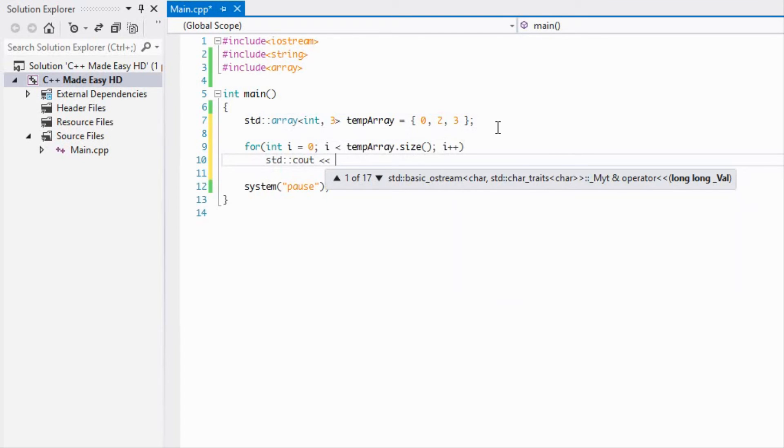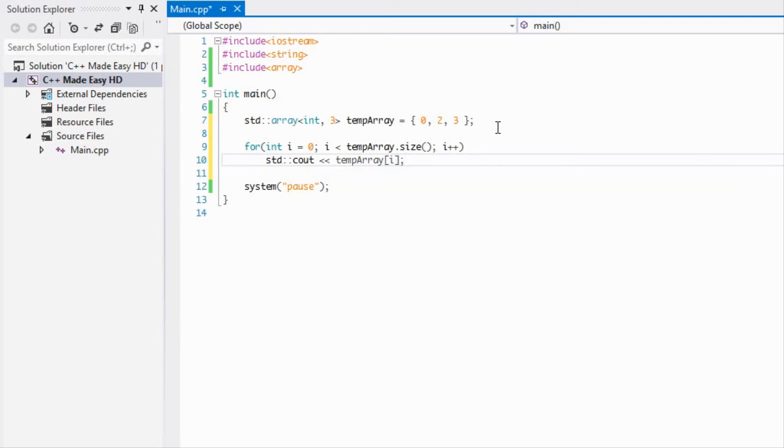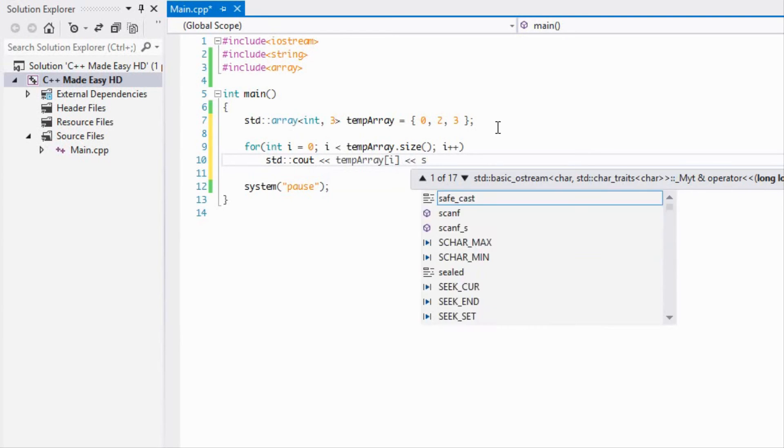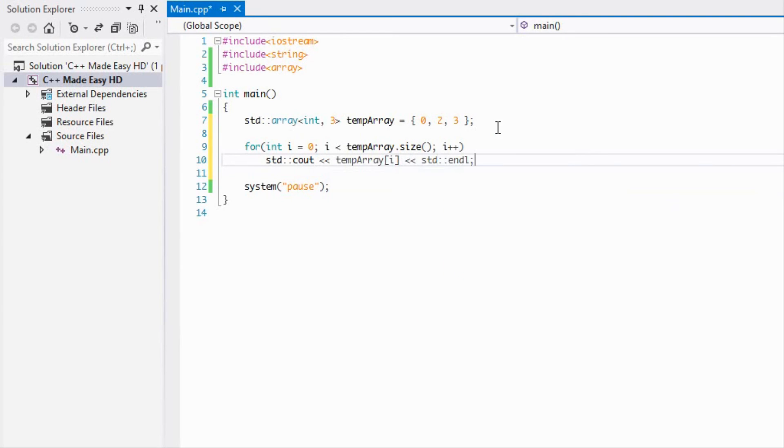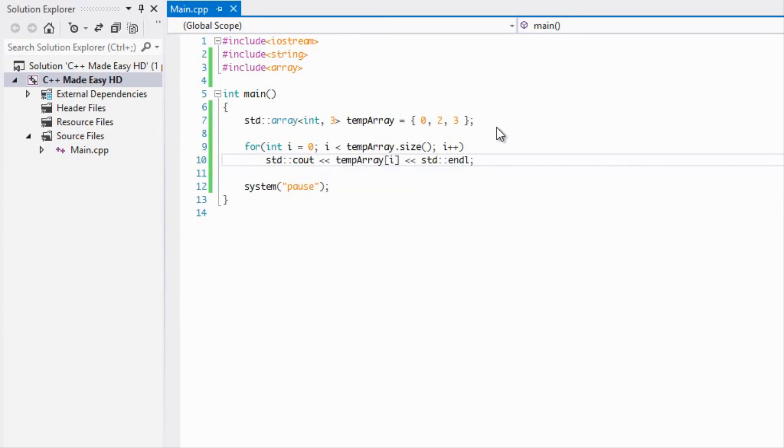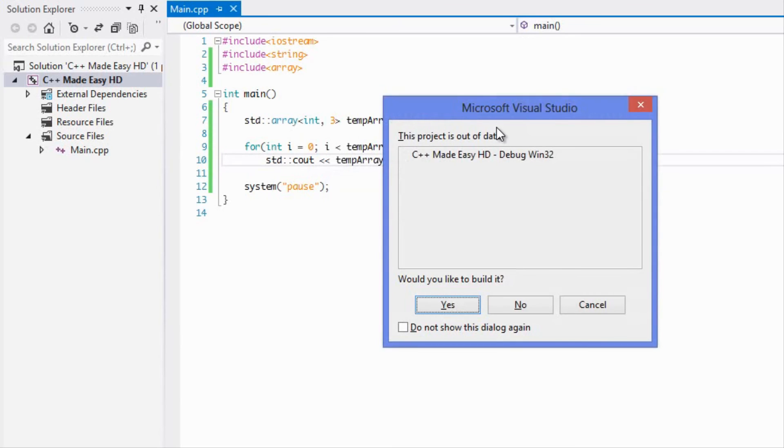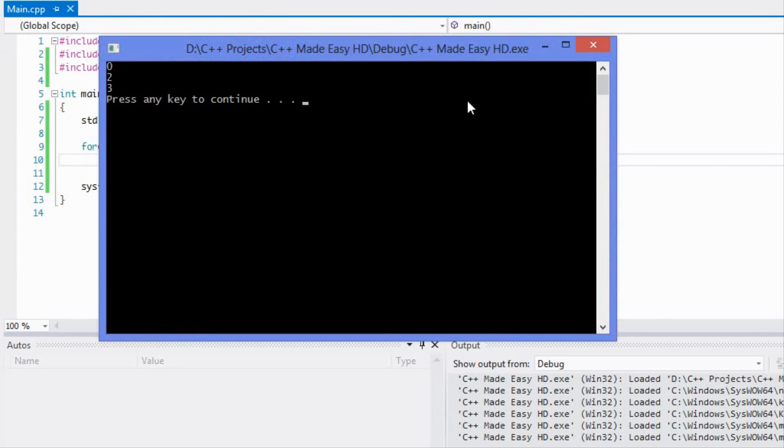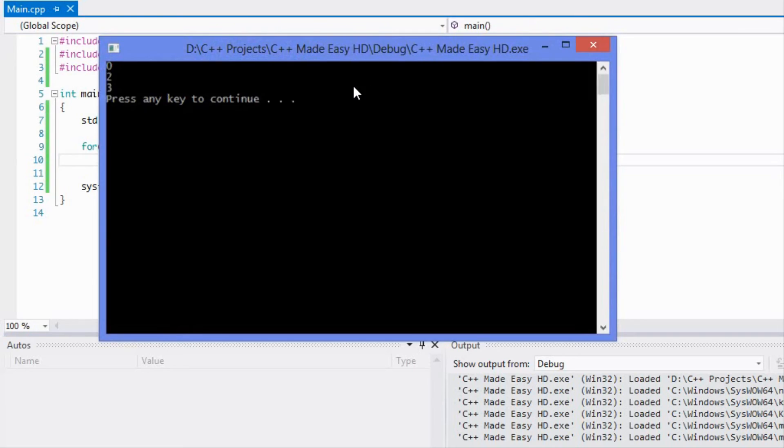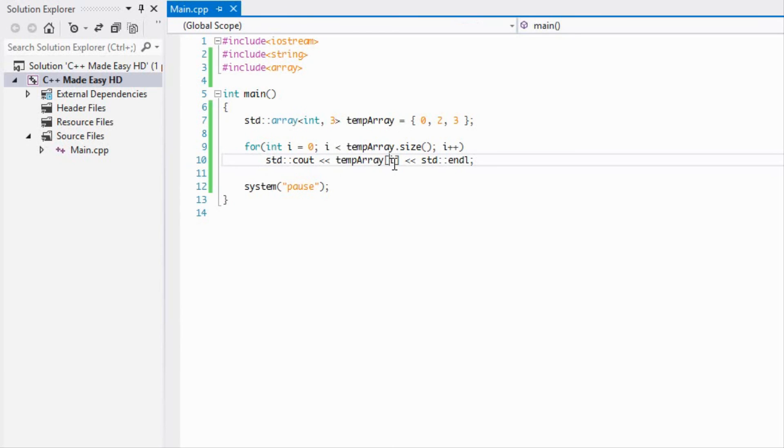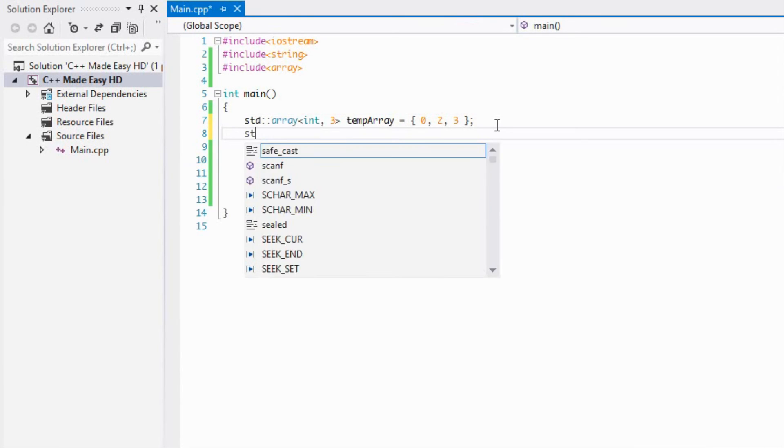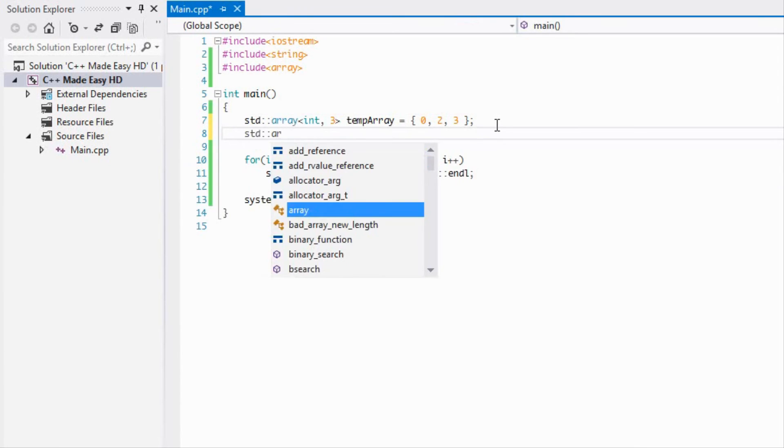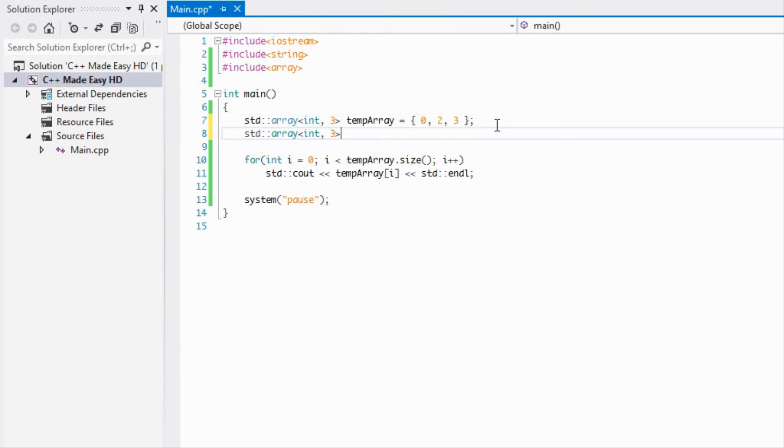We can loop through it like so through random access. We can also use iterators. We can say array<int, 3>::iterator and we can make an iterator.